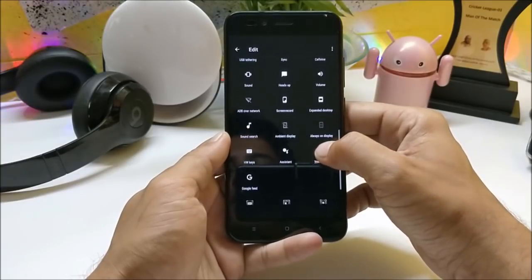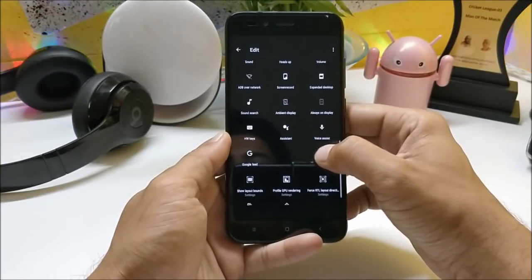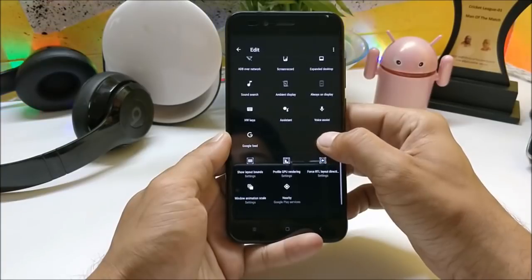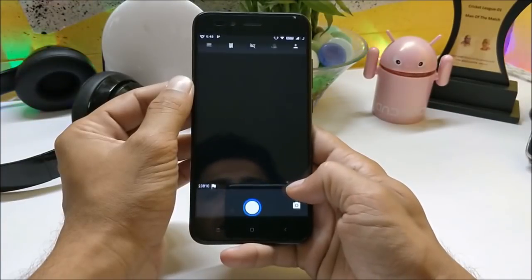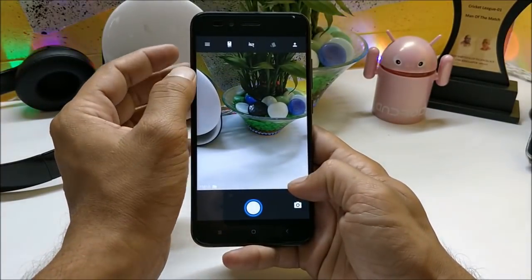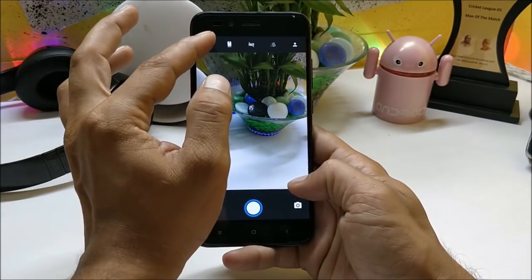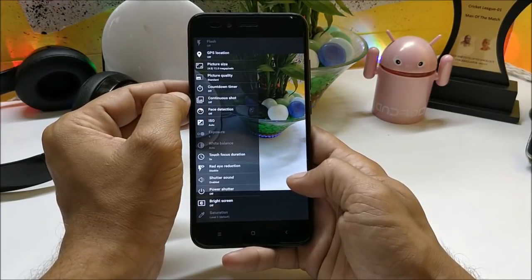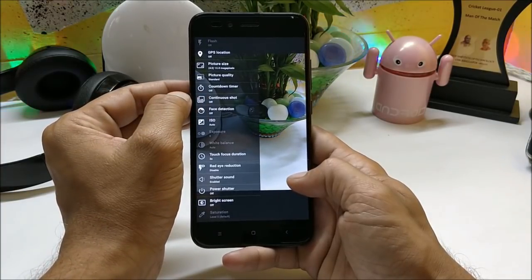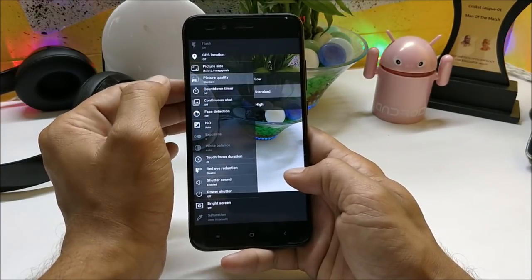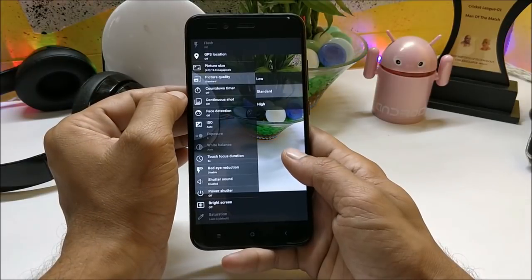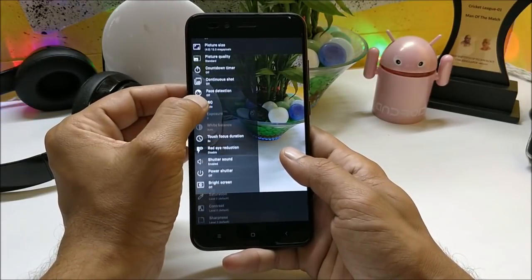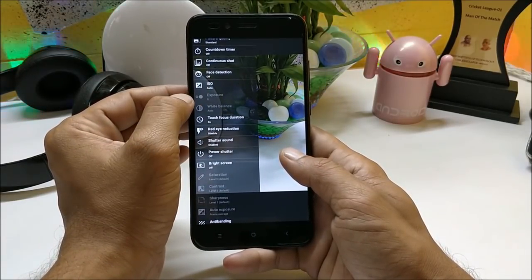screen recorder, ambient display, and always-on display. Talking about the camera, it gives you decent picture quality and has lots of settings available like picture quality — which can be changed to standard, high, or low — face detection, ISO, touch focus duration, and red eye reduction.